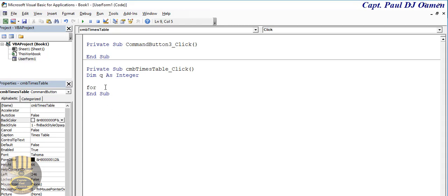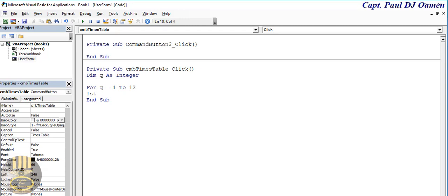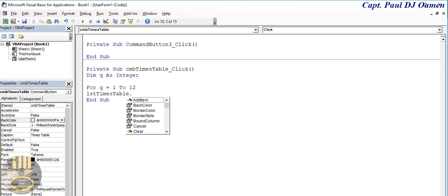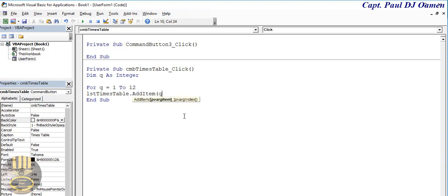For q equals 1 to 12, and once that is done we now need to enter the details straight into the list box, lstTimesTable.AddItem. The item that we're going to be adding is the content we have inside q. So right underneath here let's get it nested, okay let's say Next.